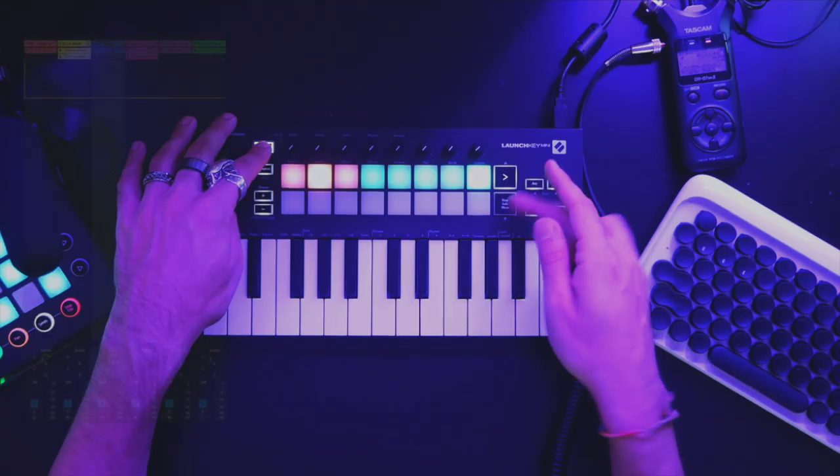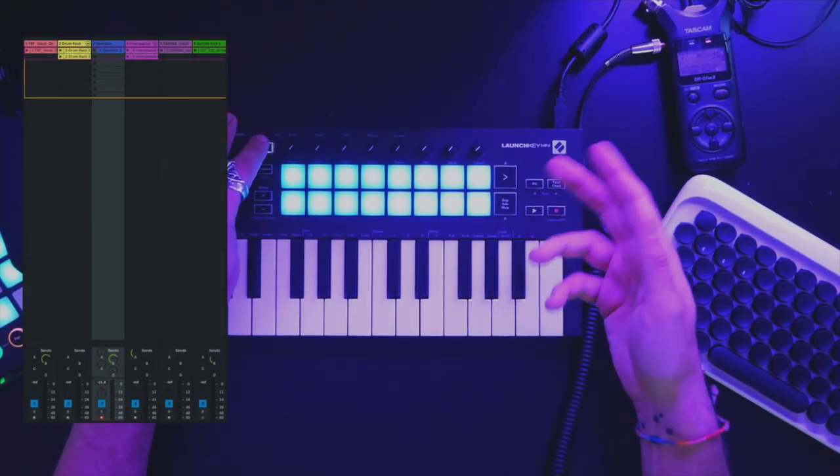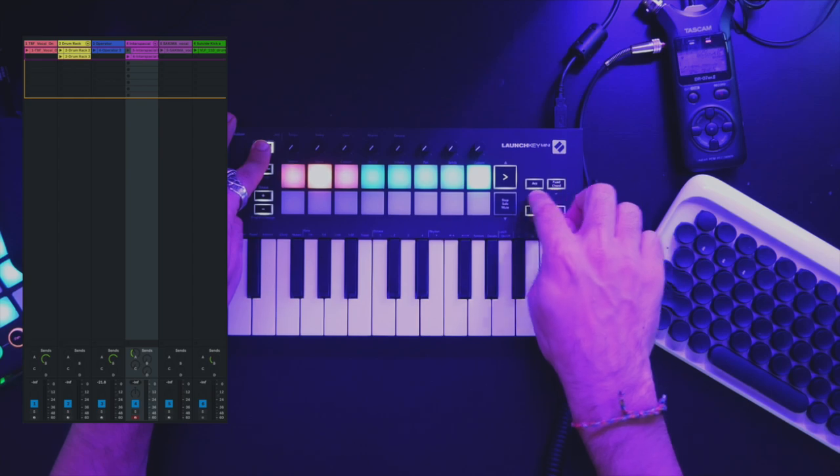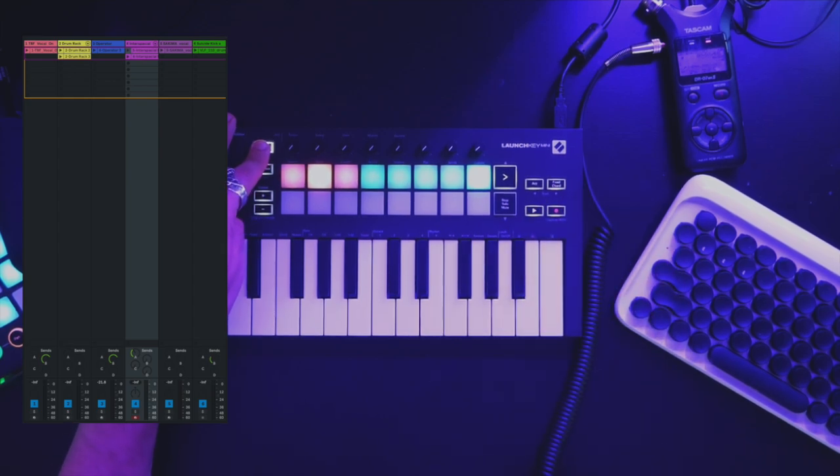Next up, scrolling over — I'm scrolling by the way by holding shift and track right here, navigating left and right — which will arm the tracks as we go.